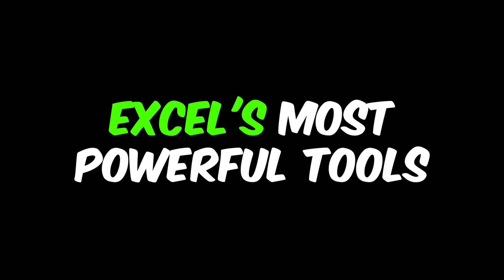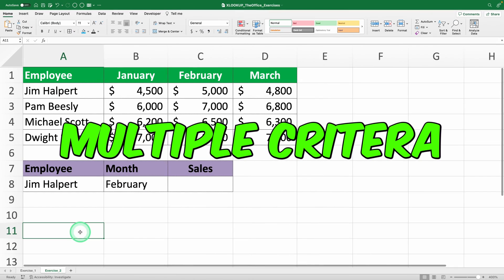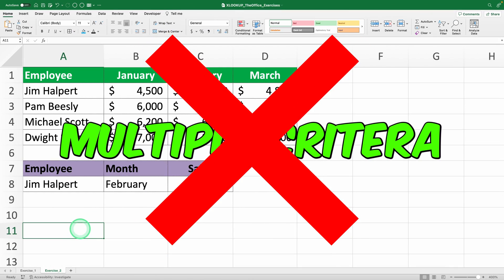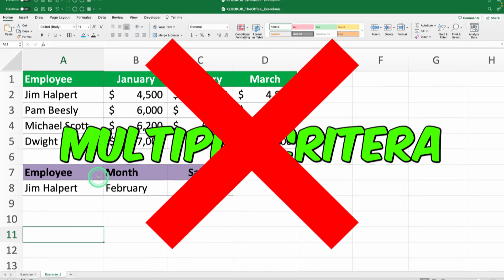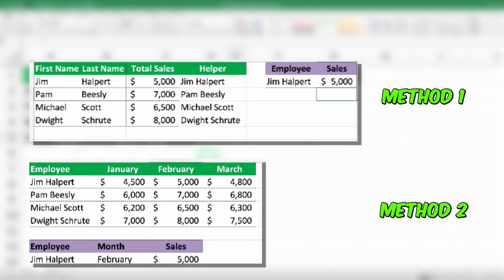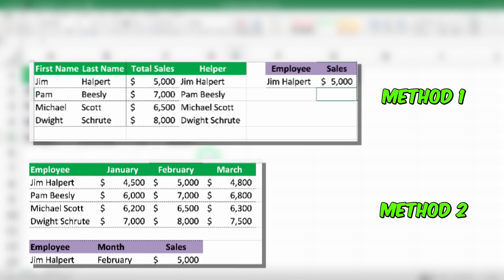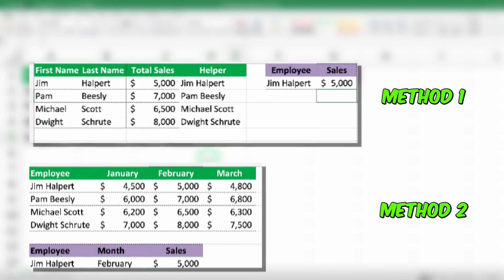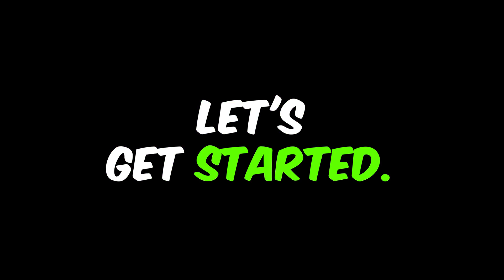XLOOKUP is one of Excel's most powerful tools, but it usually doesn't work with multiple criteria. In this video, I'll show you two methods to make it work. Let's get started.